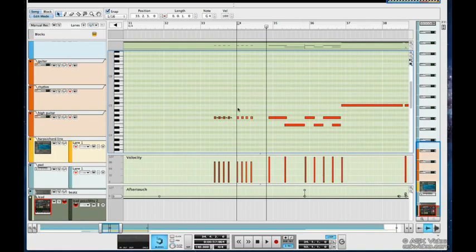To make long notes, I just click and hold with my pencil tool and drag. I can resize the note using the handles over here.